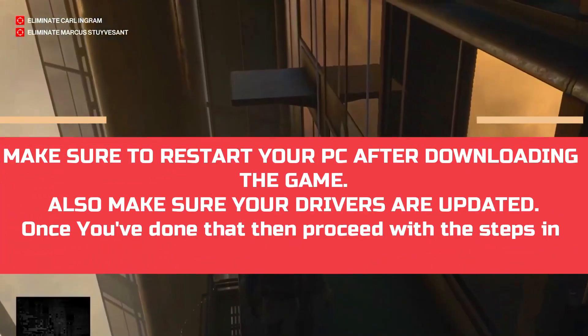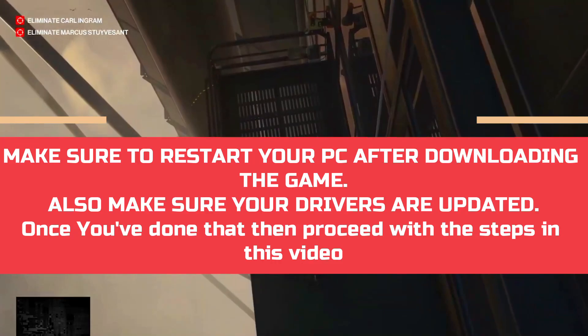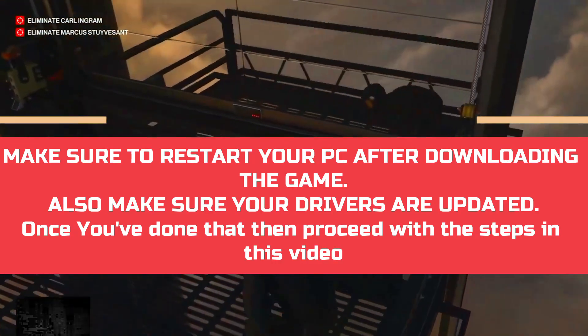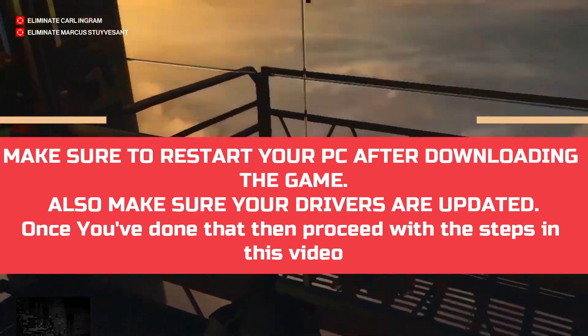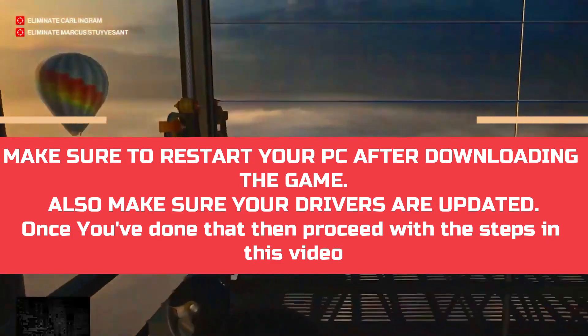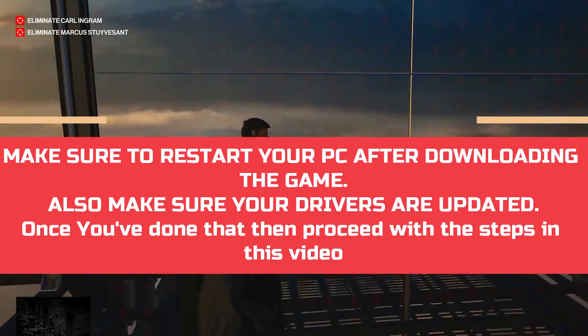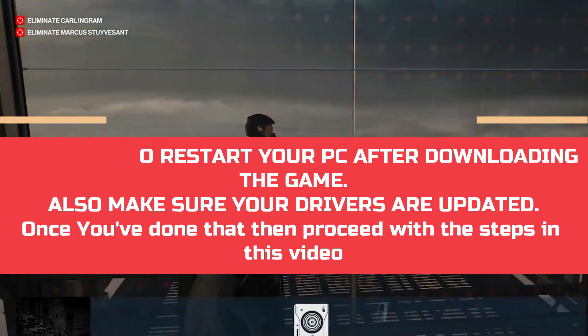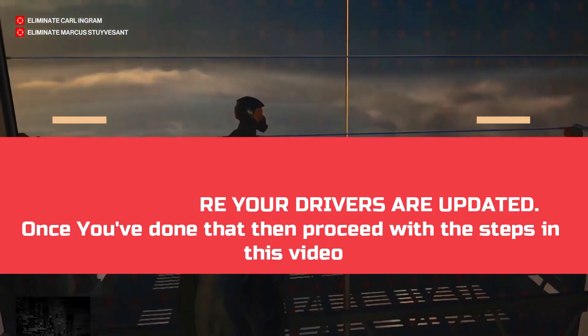A lot of users have been complaining about this problem, so I'll cover each and every workaround that has helped different users across the globe. What you have to do is just watch this video till the end and perform every step very carefully and I'm sure your problem will be fixed.